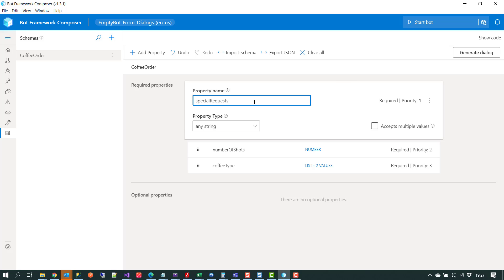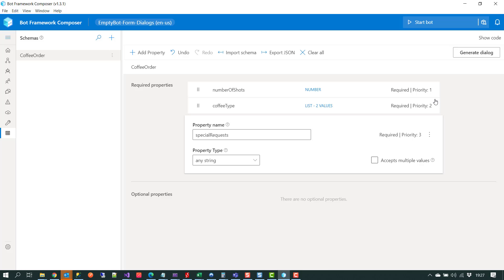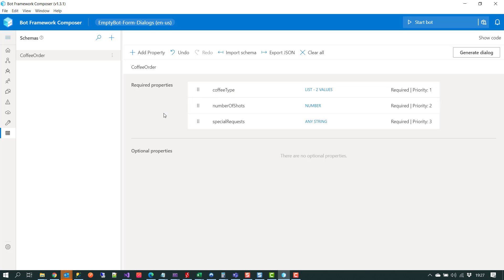I'll shuffle the order of these properties, moving 'special requests' down and 'coffee type' back up. At this point we've got a coffee order schema that will handle three properties: coffee type, number of shots, and special requests. With the schema set up and the properties defined, the next thing we have to do is generate the dialogue.